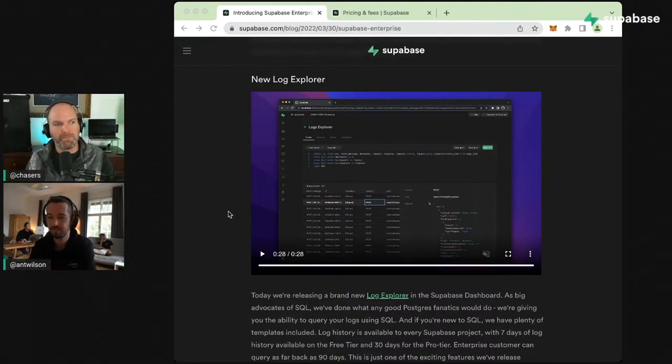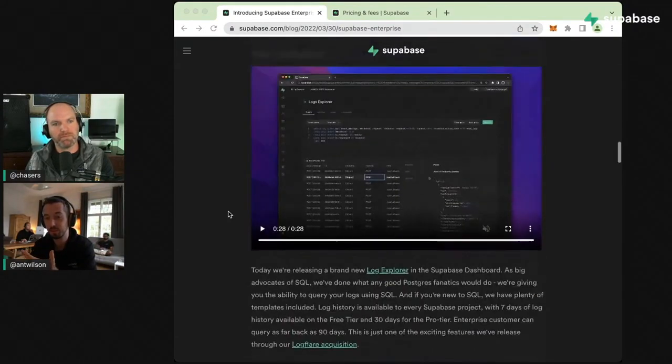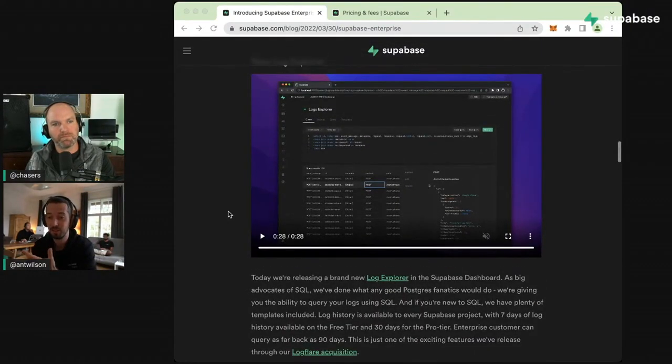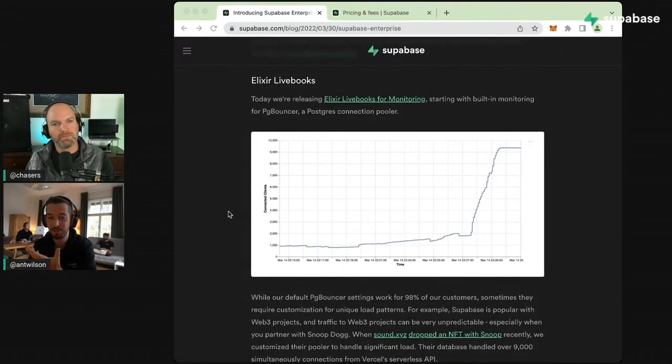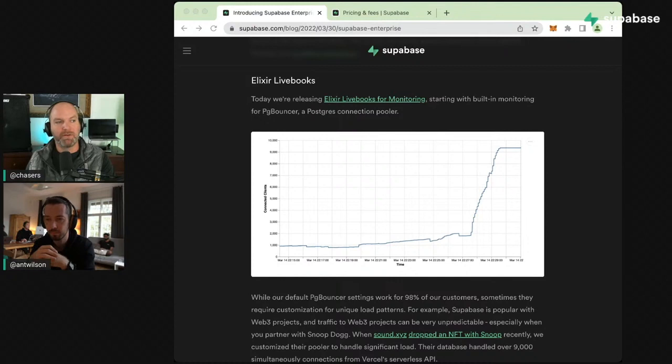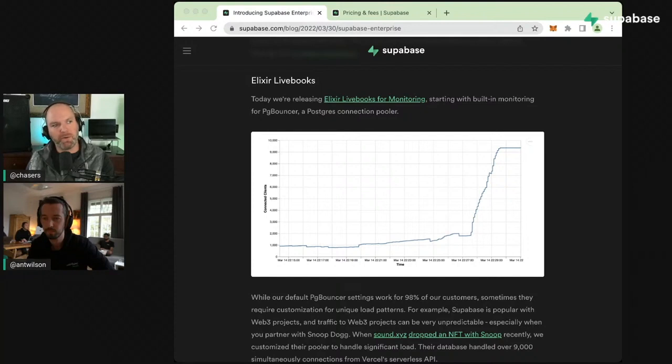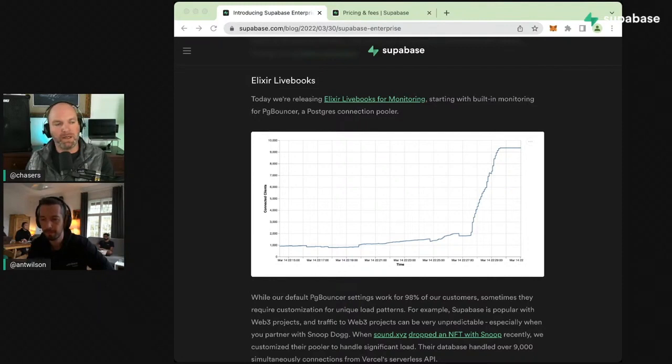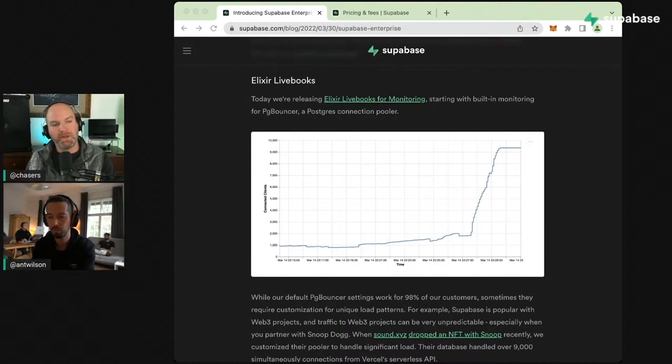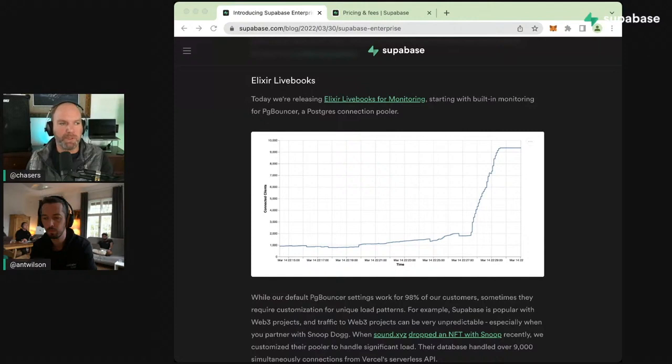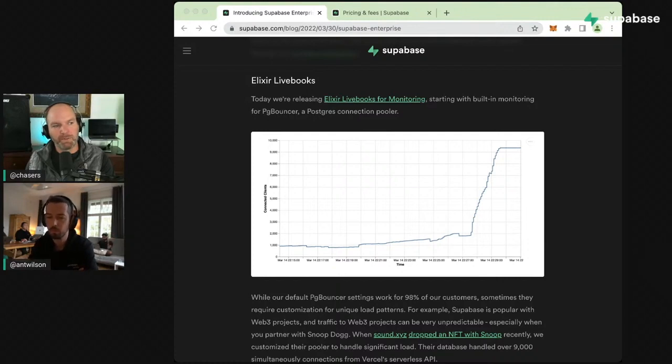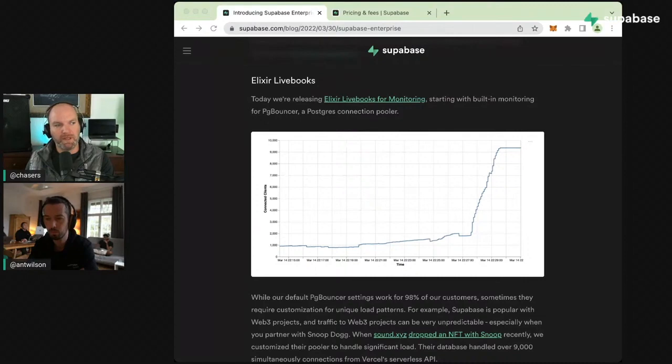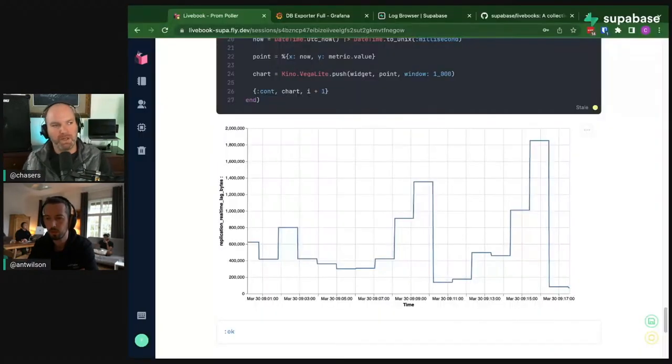You can come to the Supabase dashboard and explore the logs there. We've decided to surface a Prometheus compatible metrics endpoint for enterprise projects so that if you have some sort of Prometheus compatible infrastructure, you can point it to this endpoint and scrape these metrics into your own infrastructure. This gives you a way to super easily integrate information about your hosted Supabase deployment with the rest of your infrastructure and then potentially create alerts and dashboards with Grafana.